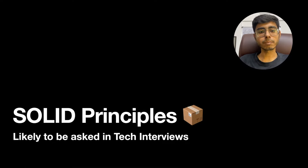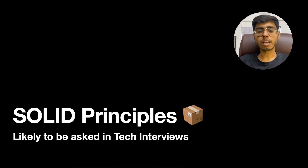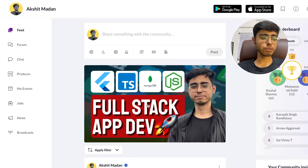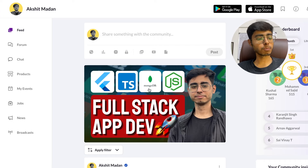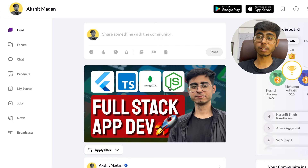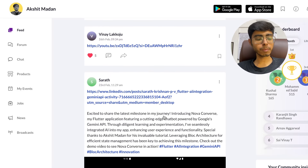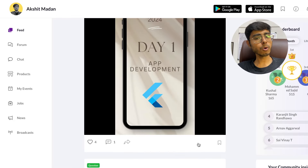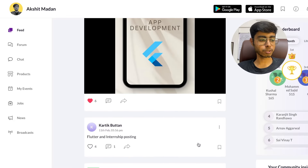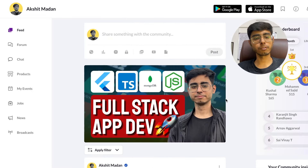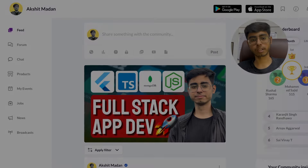We need to use the SOLID principles because they are defined as the rules when you work with classes and objects. OOP is nothing but classes and objects, and there are certain paradigms you have to follow. My full-stack Flutter plus TypeScript plus MongoDB plus Node.js course is also live — the link is in the description. Feel free to join my community; it is free of cost and people are asking doubts there.